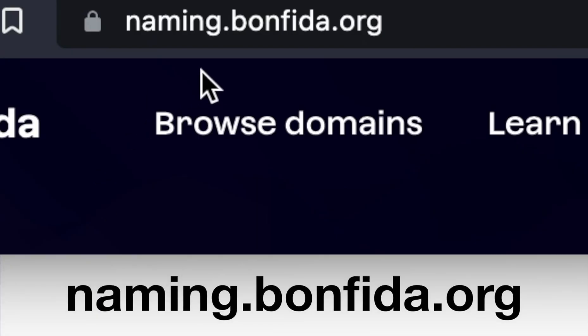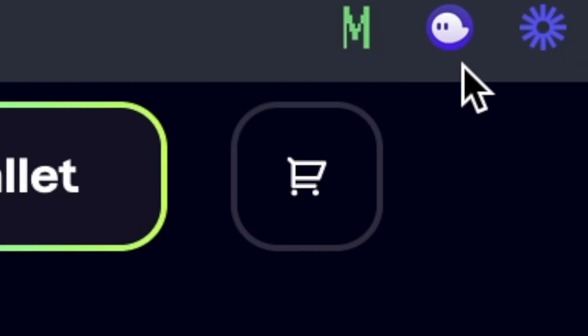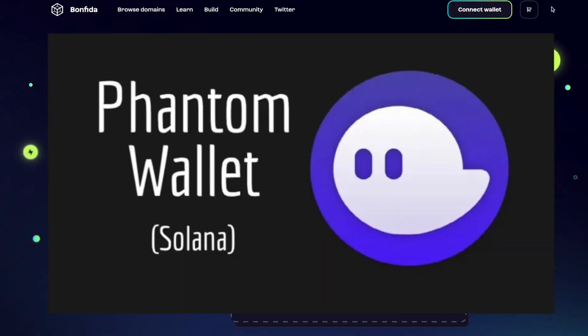The website is naming.bonfida.org. Once you're on the site, you're going to need to make sure that you have a Solana wallet. I'm using the Phantom wallet as my Solana wallet. If you do not have a Solana wallet yet, I made a video on how to install the Phantom wallet on both mobile and desktop, and I'll drop a link to those videos in the description of this video.